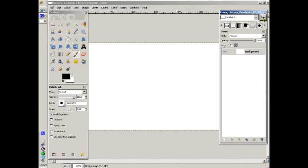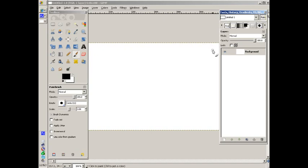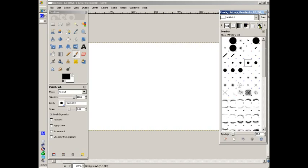Once you click on that, it should show up every time you open it though. Okay, so I'm going to animate.